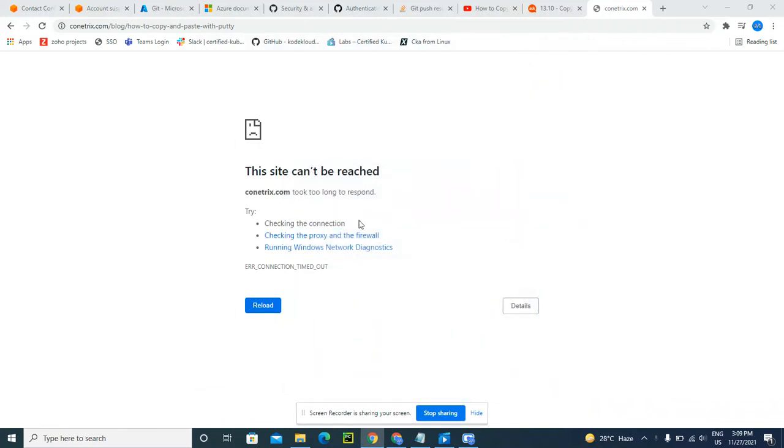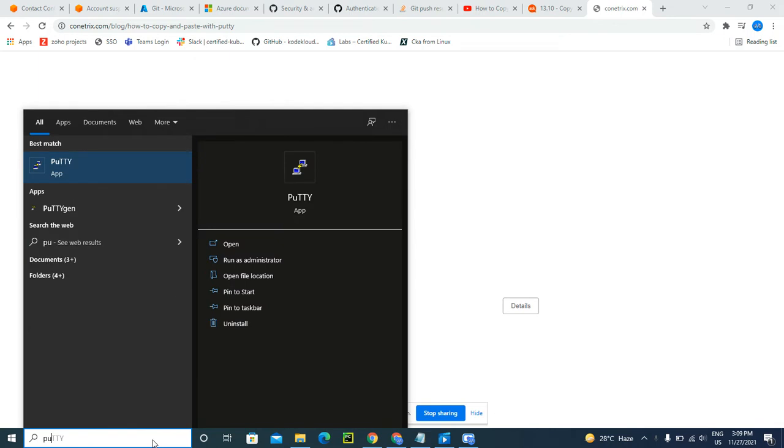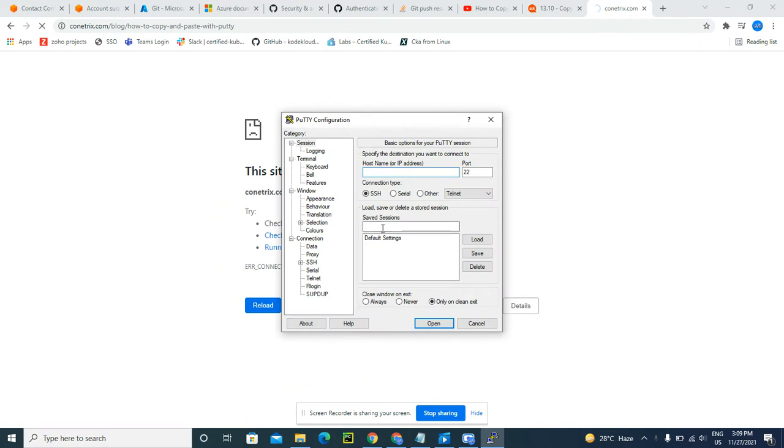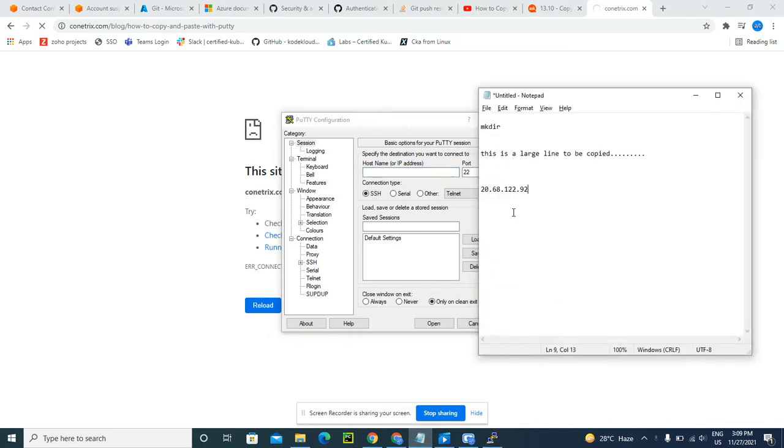Hey there, sometimes when you want to right-click on PuTTY it won't work, so here is a trick I can show you guys. I'm just trying to log into my Azure account.